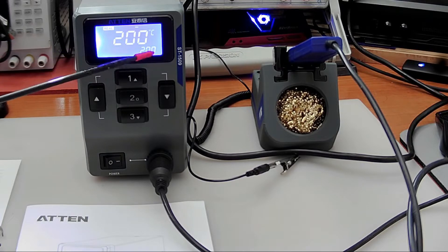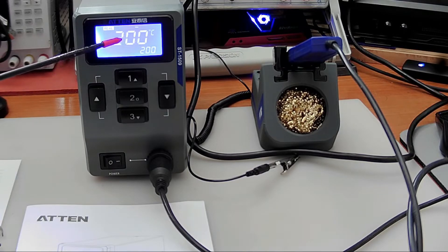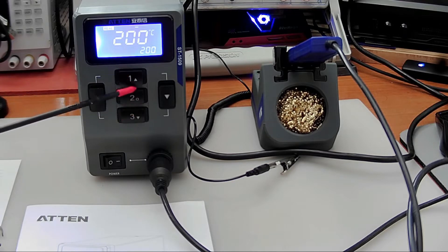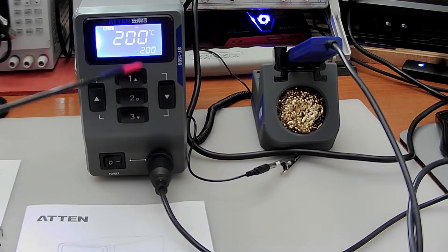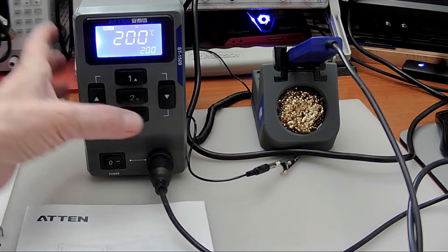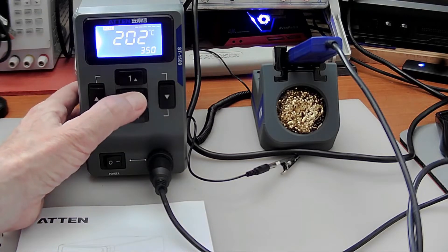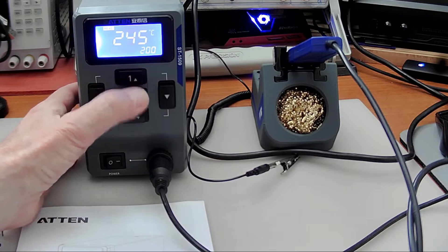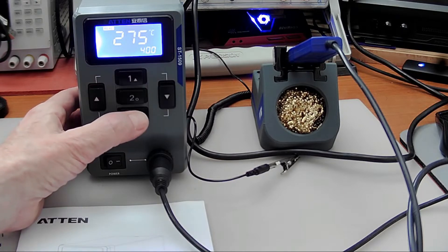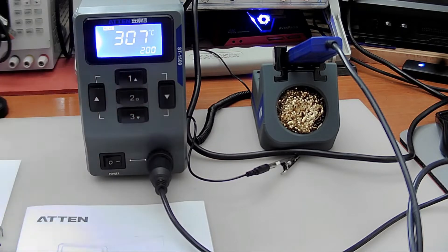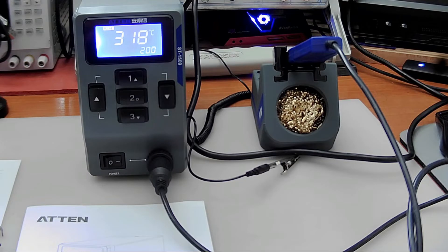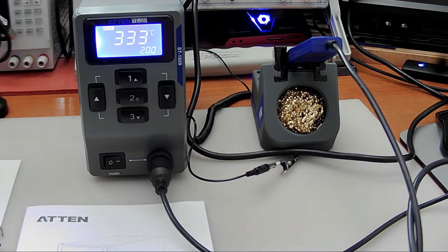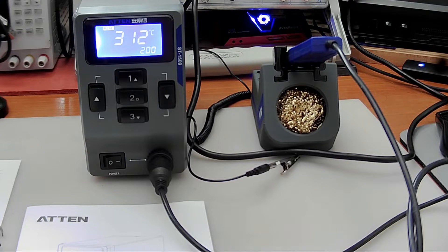This is the temperature it sets to and that's the temperature it's currently at. You can set these three buttons to preset temperatures. This one I set to preset 350, this one preset 200, and this one's preset to 400. I've got it cooking at 200 right now. As you can see it just heats up almost instantaneously, which is good.